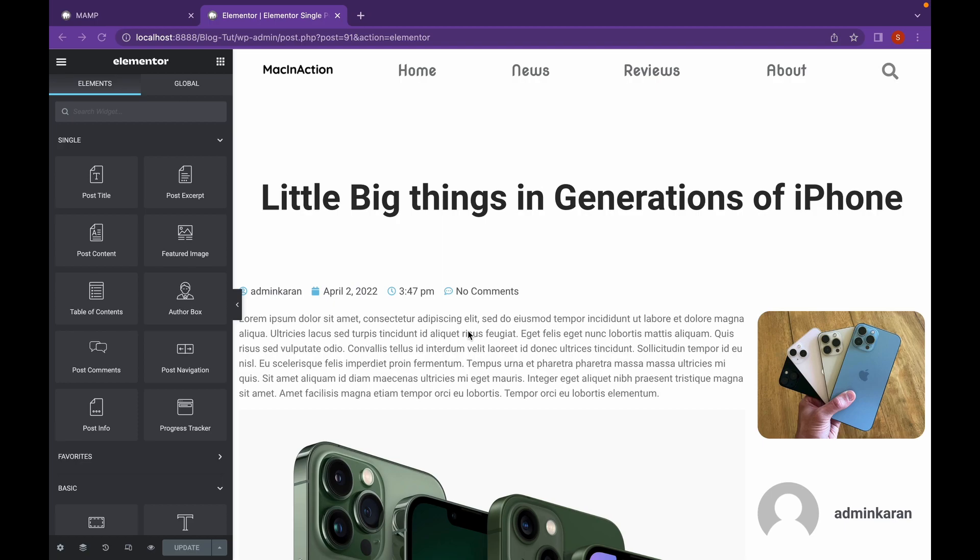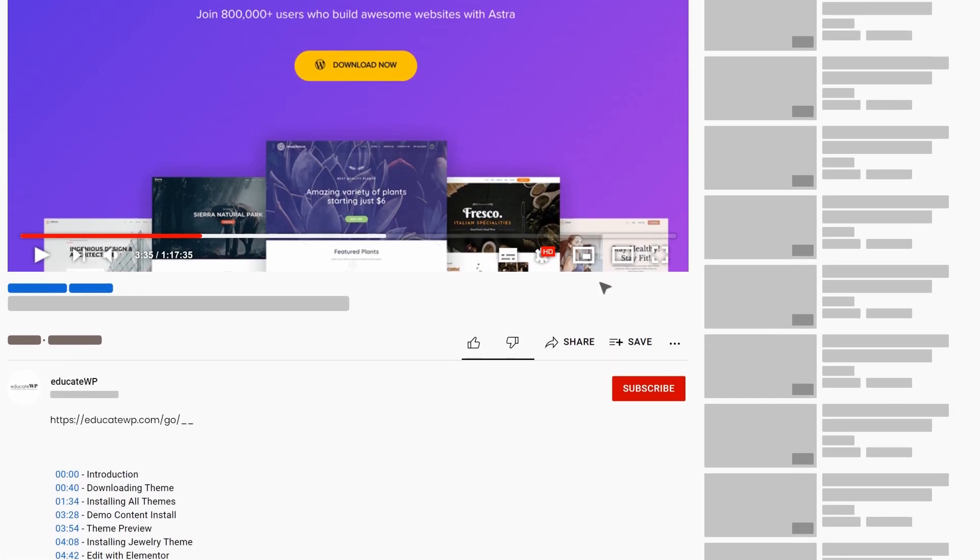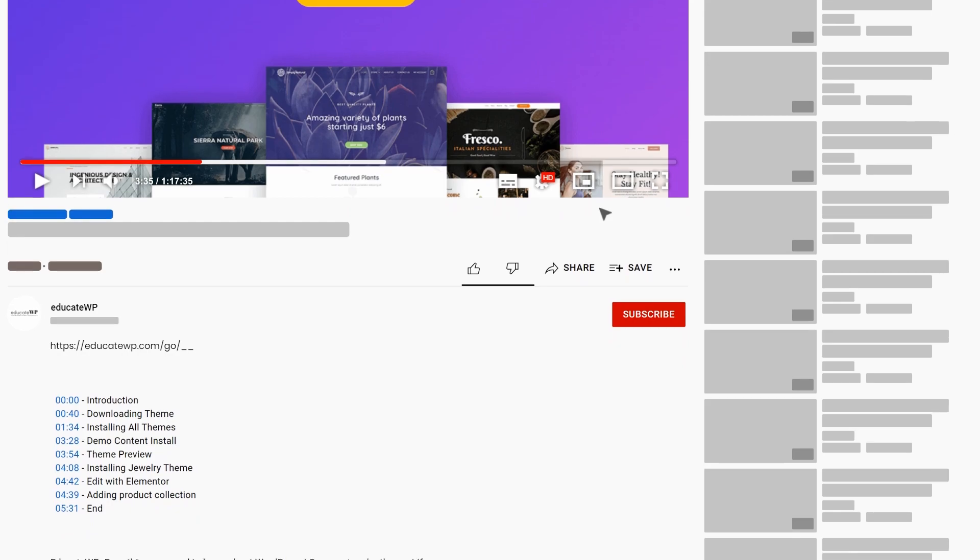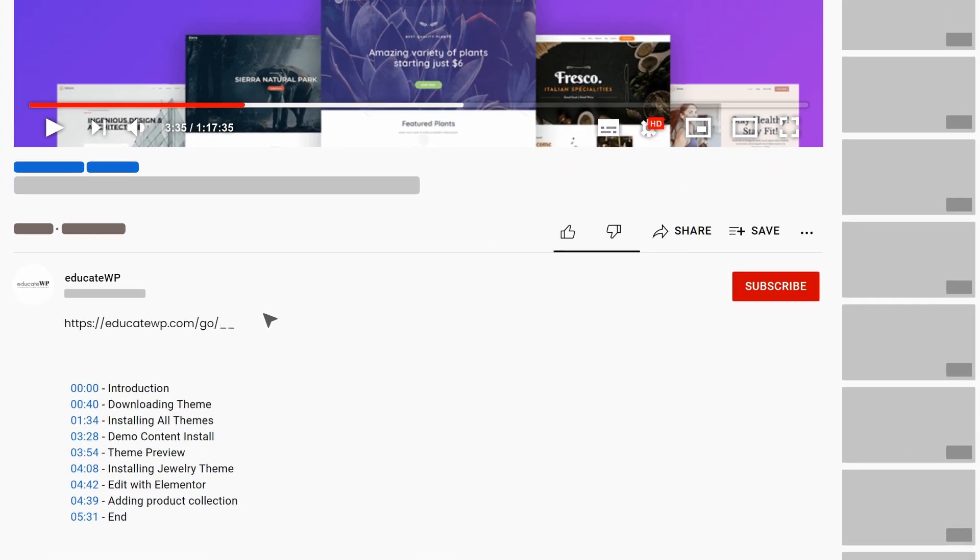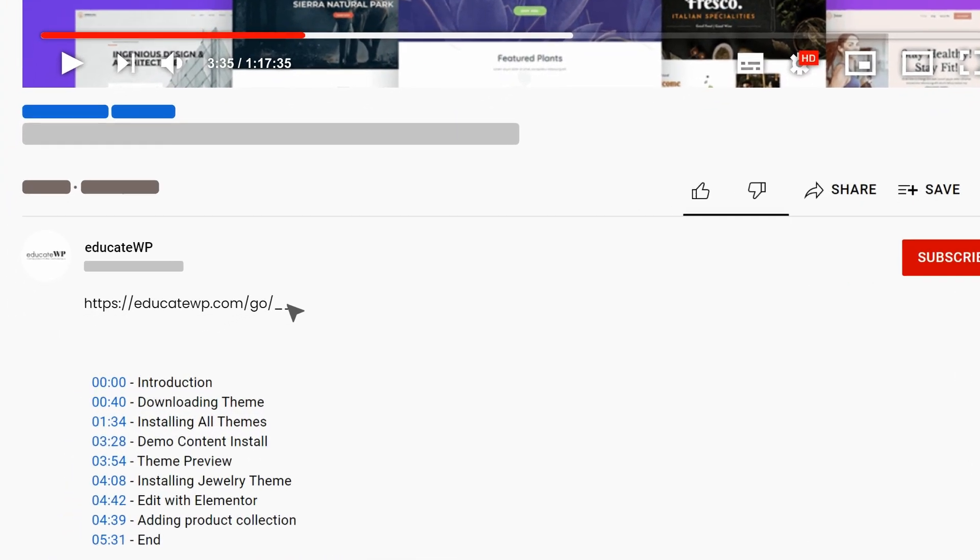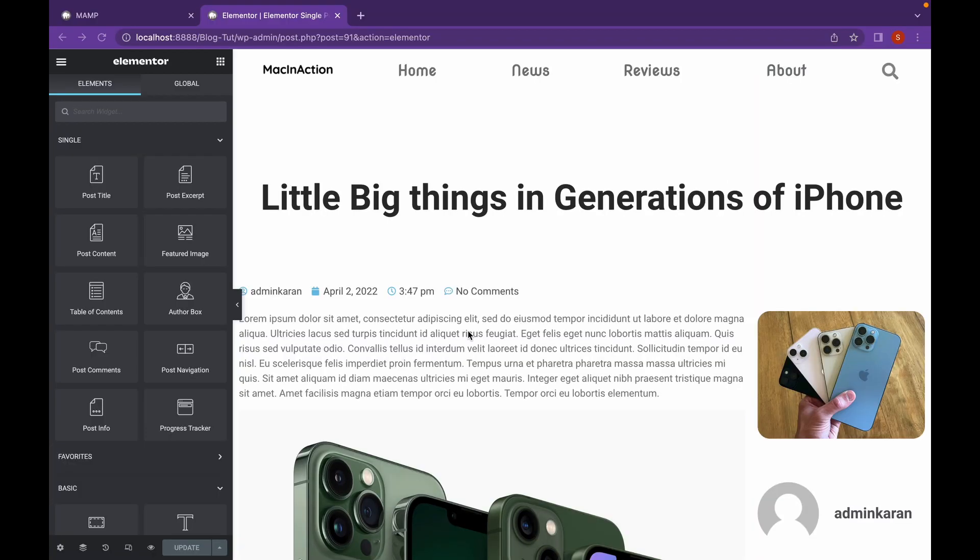We can add Progress Tracker using the Progress Tracker widget available in Elementor Pro. You can get Elementor Pro by heading over to the link in the description and completing your purchase on Elementor Pro website since it is a paid plugin. Now, let's head over to Elementor and start adding our Progress Tracker.